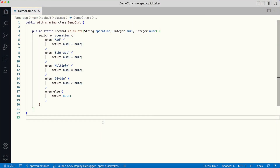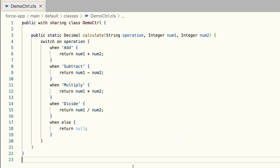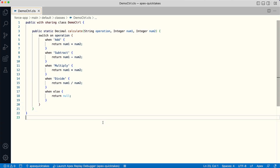Now that you know the importance of Apex testing, let's look at how you can create a unit test. Here we have a simple Apex class with a calculate method that performs an arithmetic operation on two numbers passed to it and returns the result — it can be addition, subtraction, multiplication, or division.